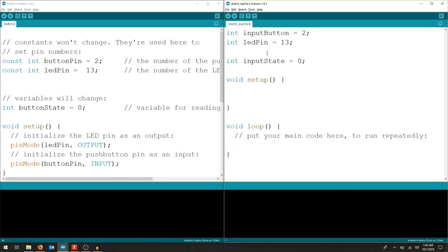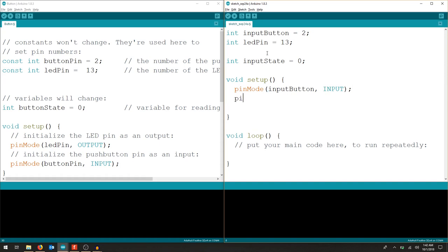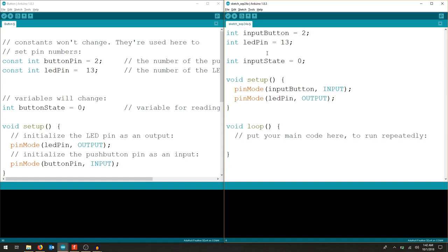If we look over, we have our pin mode. The pin mode is going to make sure that we tell the pin what it's doing, input or output. So in this case, I'm going to do my input button, and I'm going to tell it to be an input. Our next line, again, we're describing the LED pin as an output. It's doing something. That is the entirety of our void setup.